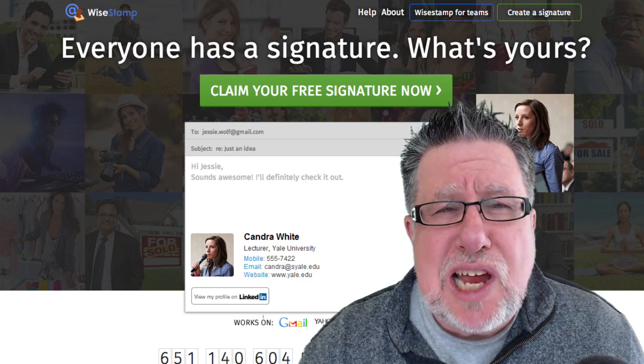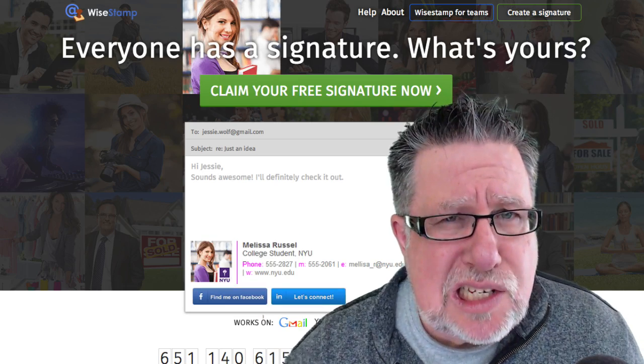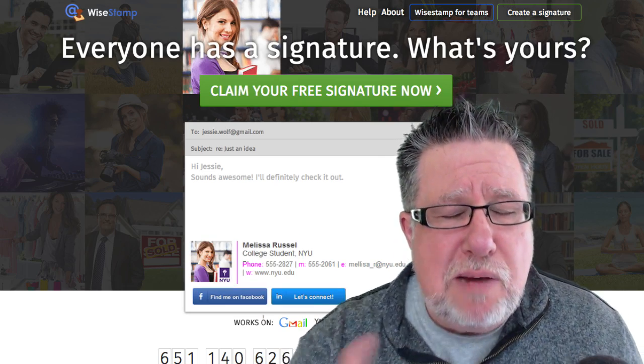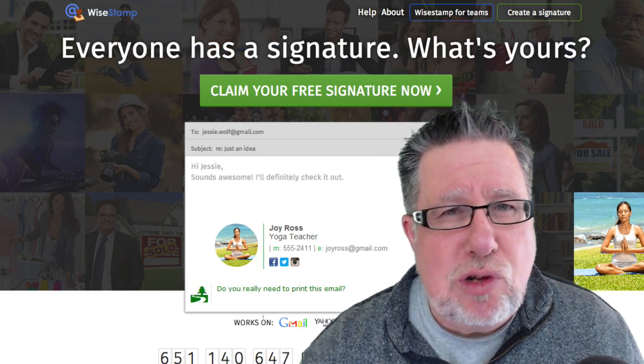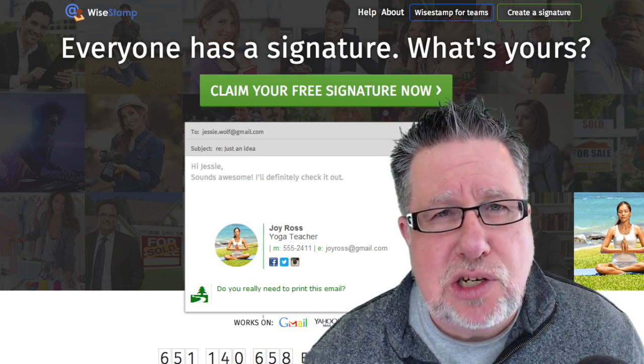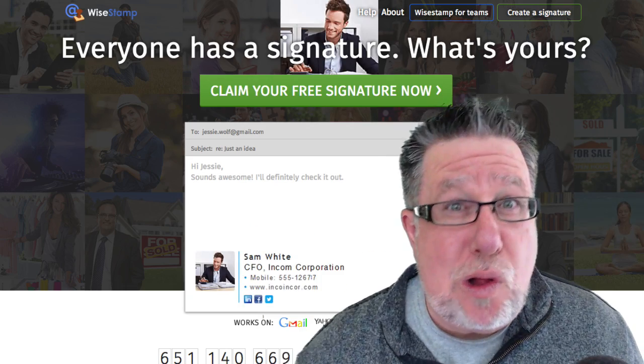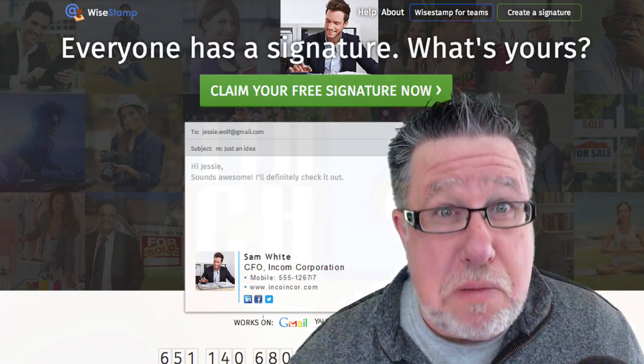Let's take a look at WiseStamp together. It might just change how you look at email signatures for all time to come.